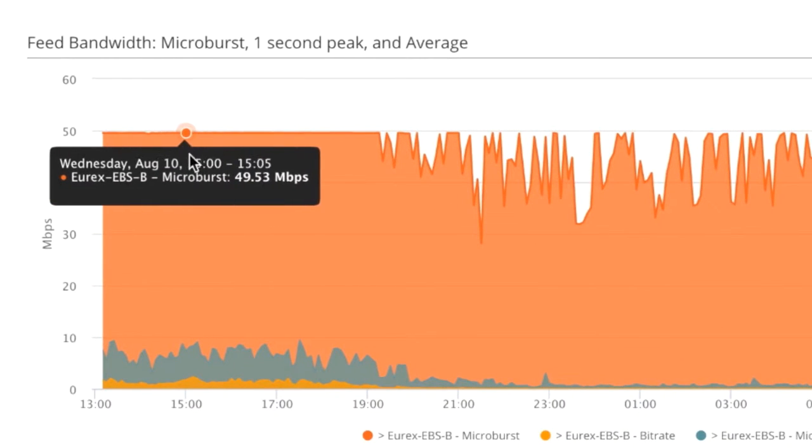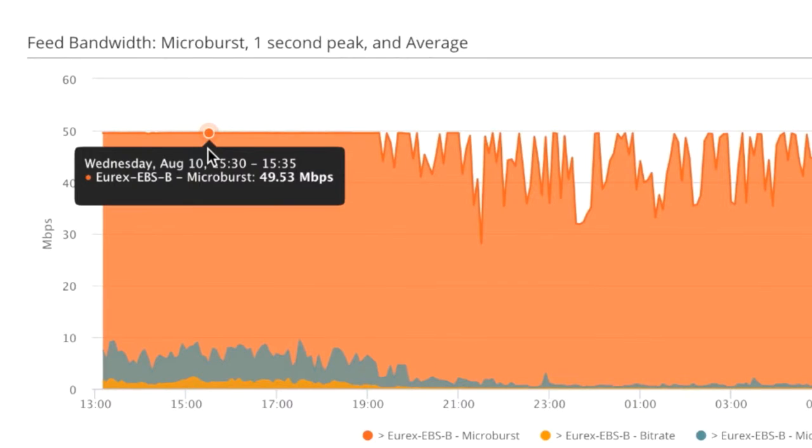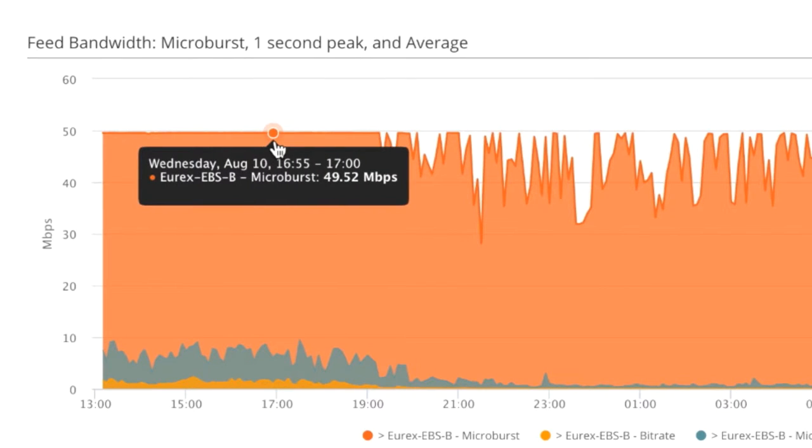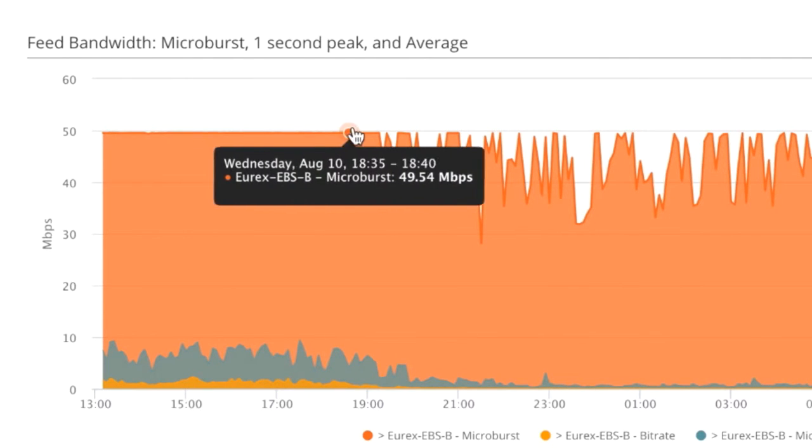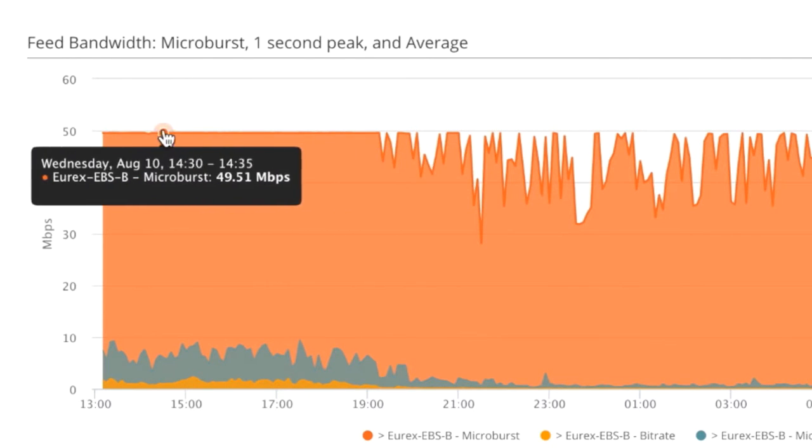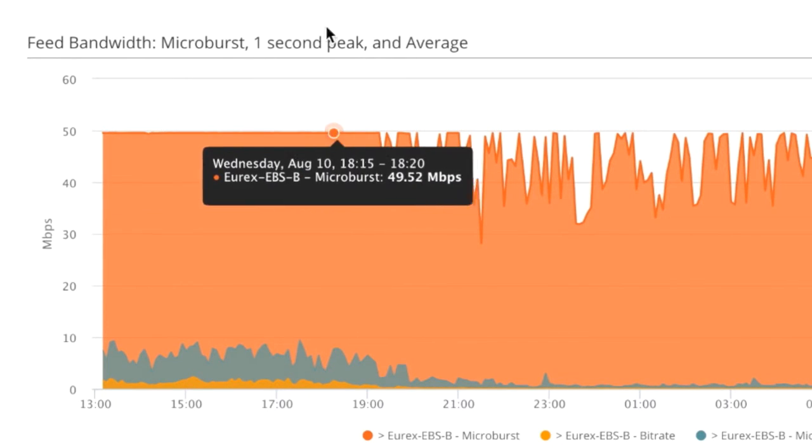The microburst, though, tells us a different story. It's peaking much higher, up to 50 meg. But what looks suspicious is it's not going above 50 meg. When it hits that 50 meg line, it stops.